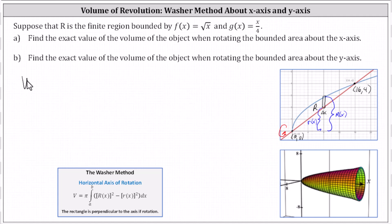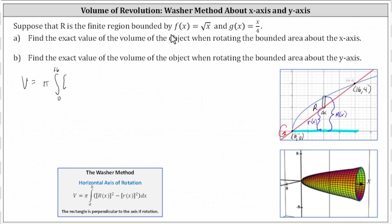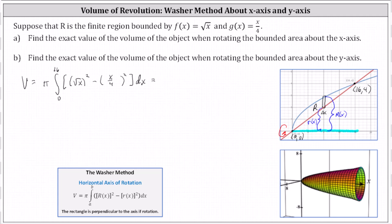Let's go ahead and set this up. The volume V equals pi times the integral — because the x-coordinate of the point of intersection is 16, we integrate from x equals zero to x equals 16. The integrand is the square of big R(x), which is the square of the outer radius. Big R(x) equals f(x) equals the square root of x, so we have the square of the square root of x, minus the square of little r(x), where little r(x) equals x divided by four, giving us the square of x divided by four. Simplifying the integrand, don't forget about the pi — that's a common error — the integrand is simply x minus one-sixteenth x squared.